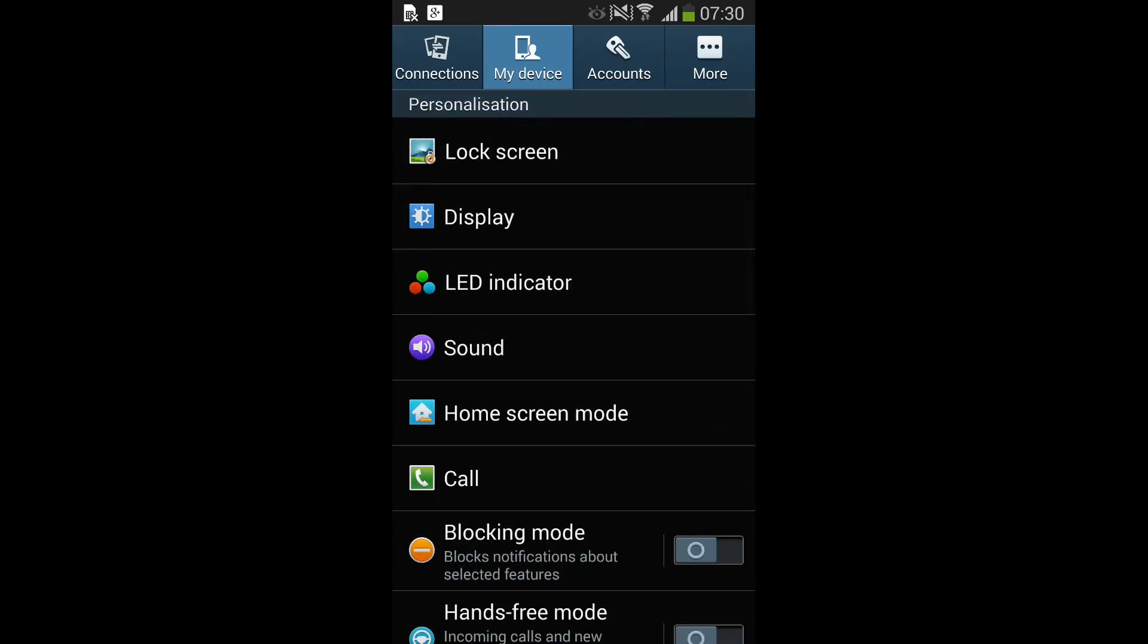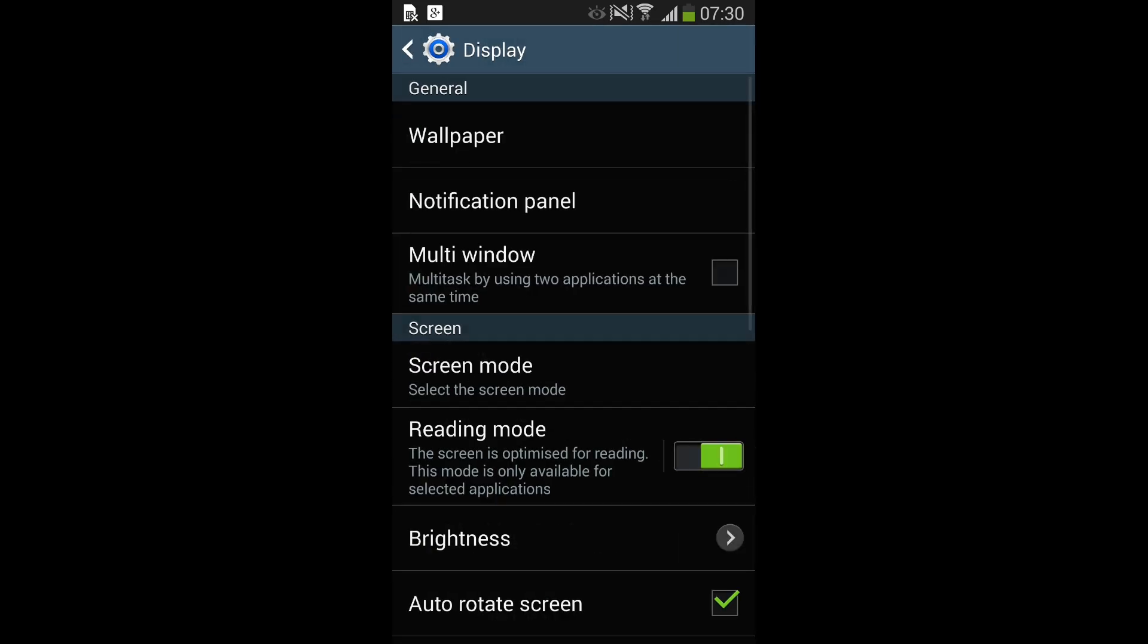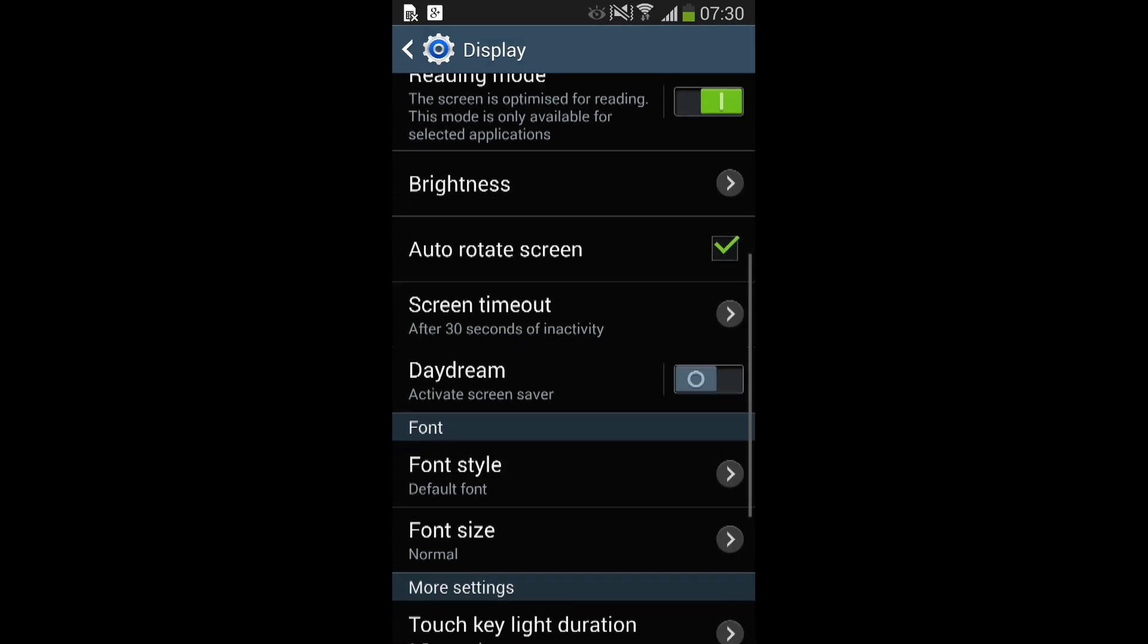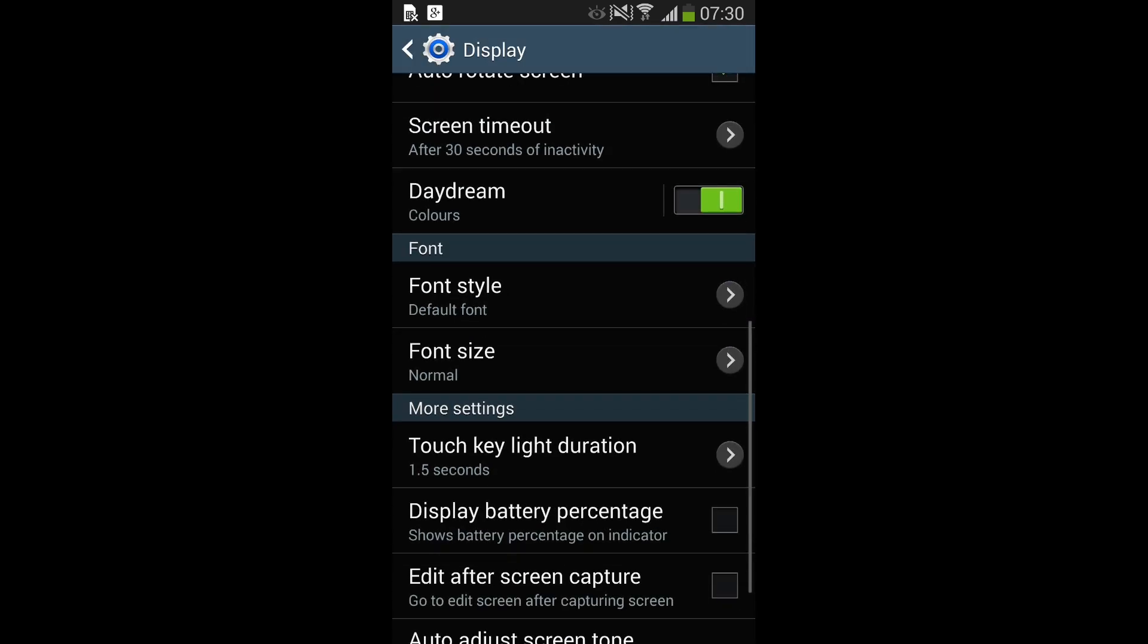They've also changed the display color reproduction. Text looks sharper and generally the color reproduction is much better than it was before.